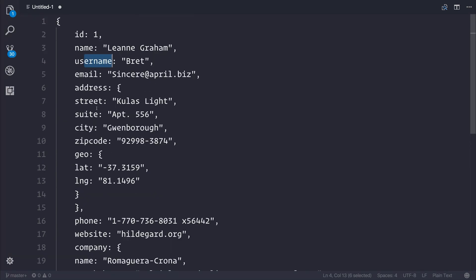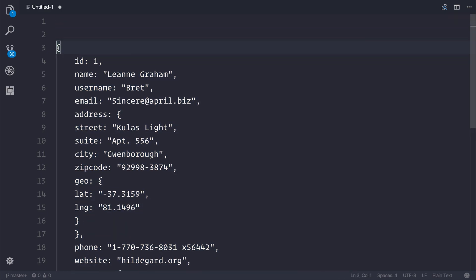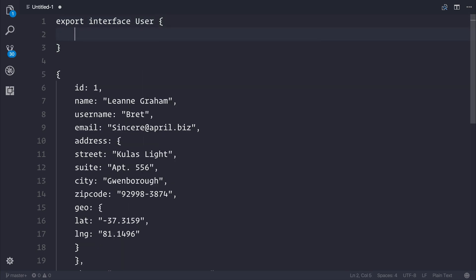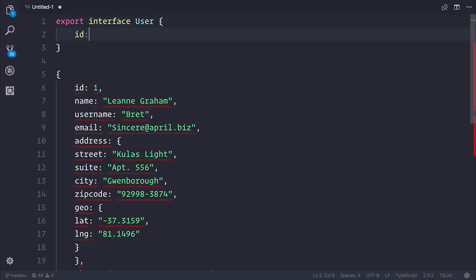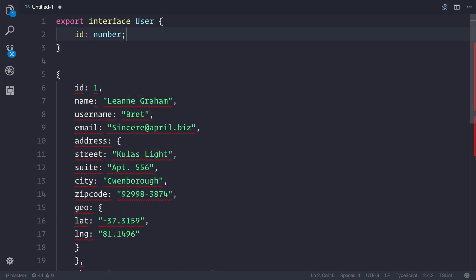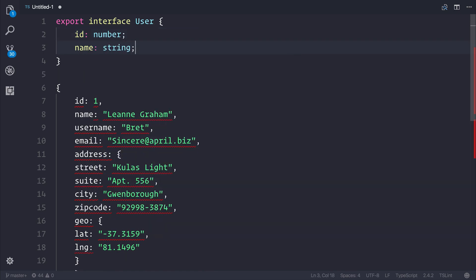And we are working on an Angular or TypeScript project, and we want to add static typing to this. So we could go ahead and make our own interface. So we could, for example, start exporting an interface named user, and then start adding things like an ID of type number, name of type string, and so on.